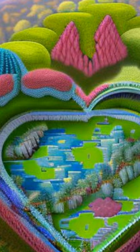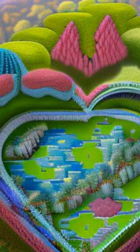This article was offered by Dorota Zawada, Jessica Cornhair, Anna B. Meyer, and others.